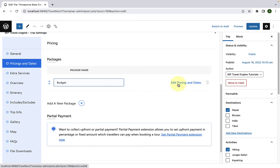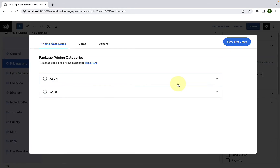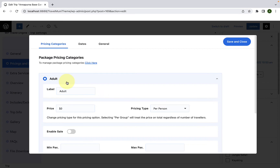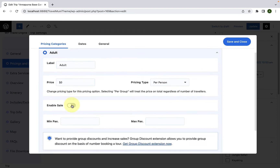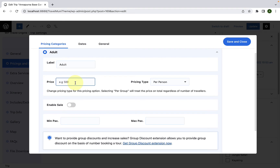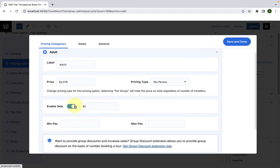Click on Edit Pricing and Dates. Here you will find two pricing categories: Adult and Child. Open the Adult Pricing category. Now you can add in the pricing details. You can set the price here. If you wish to enable sales, you can enable sales from here and add in the sales price for the package.